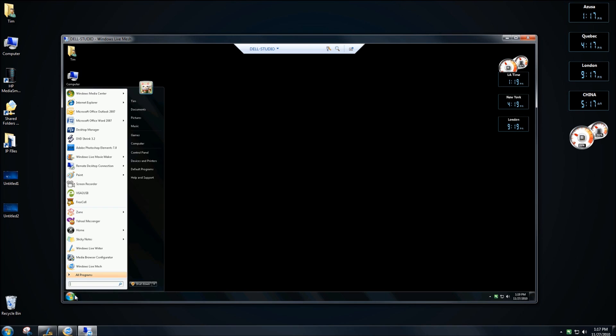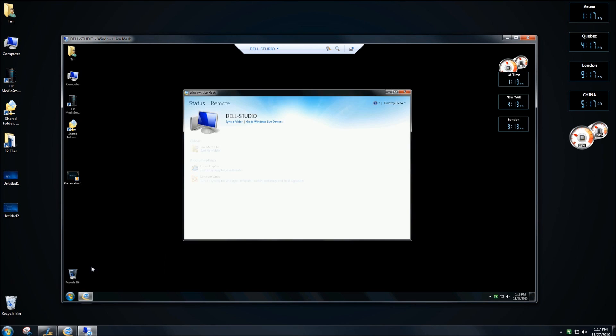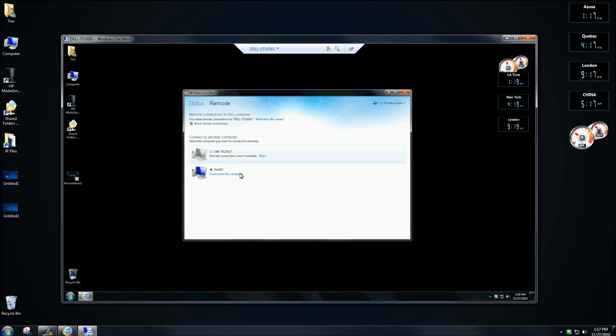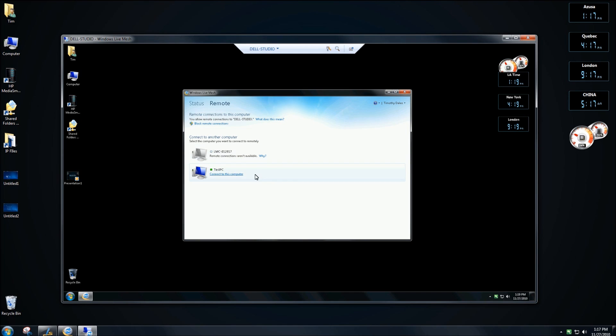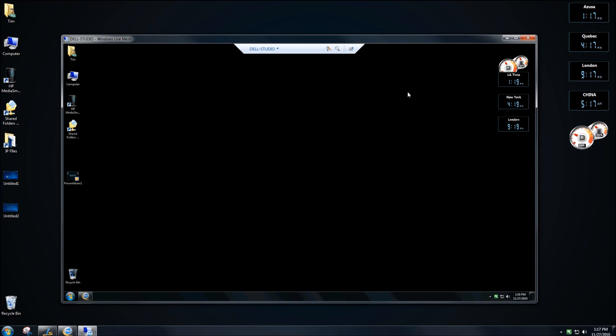And again, if I wanted to go through and use Live Mesh on this computer, I can do the same thing. You can see within here, I have the PC that I'm actually on connecting back to that and, of course, my work computer. So this is nice. I can actually log in and get remote access to any of the computers through Windows Live Mesh.